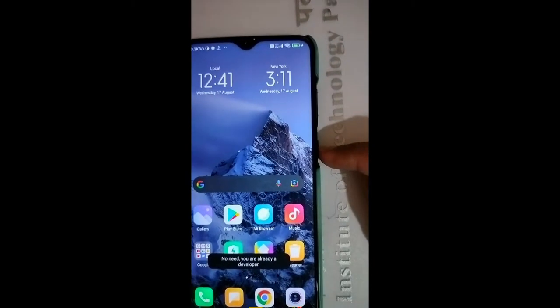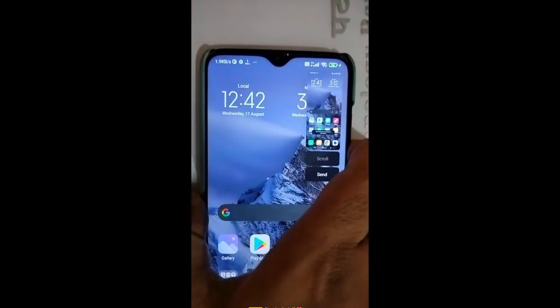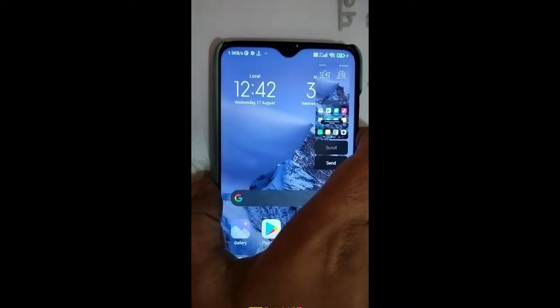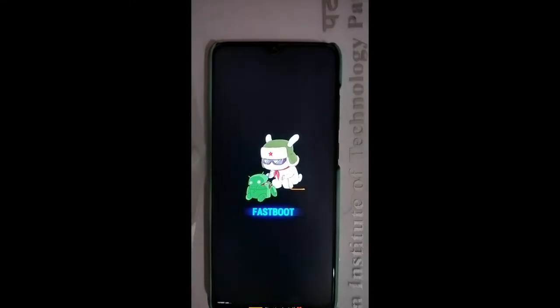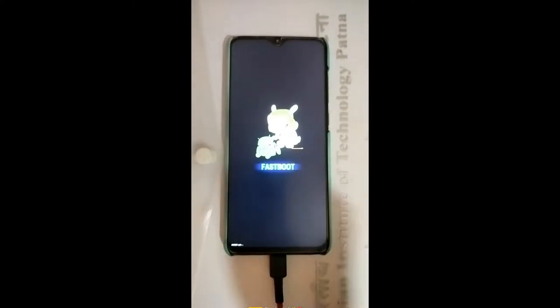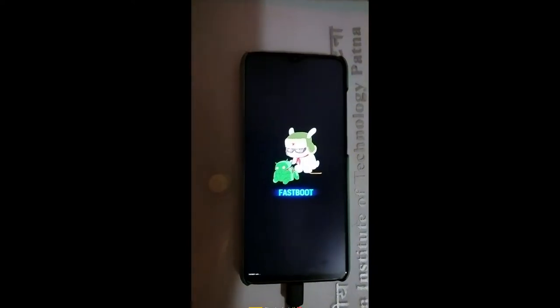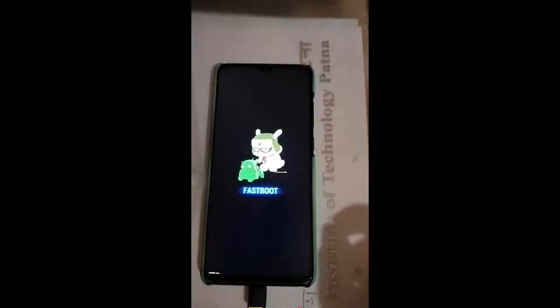We will tap the power button plus the volume down button to enter fastboot mode. Make sure that your device is connected with your laptop or PC. My device is now connected with my laptop.